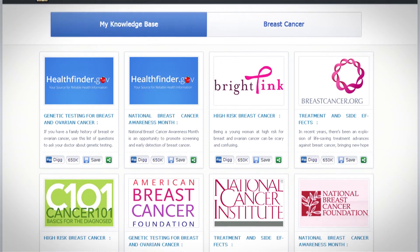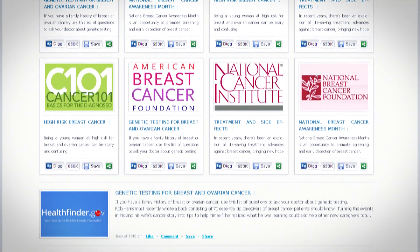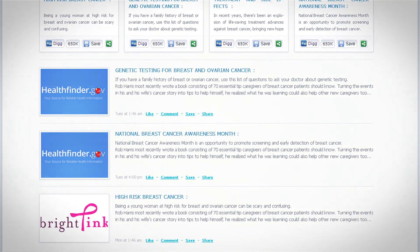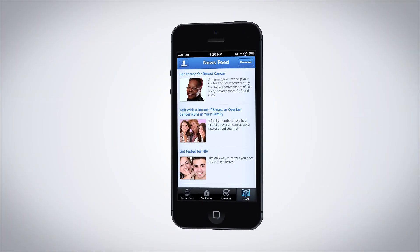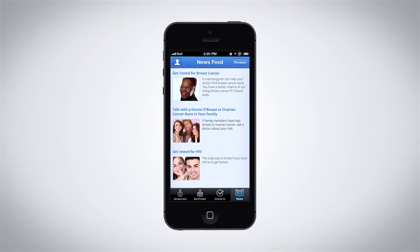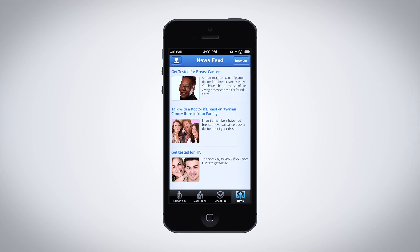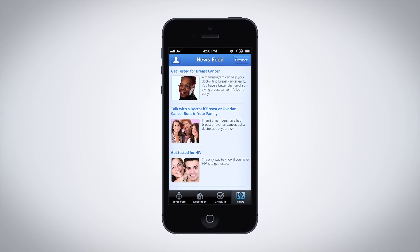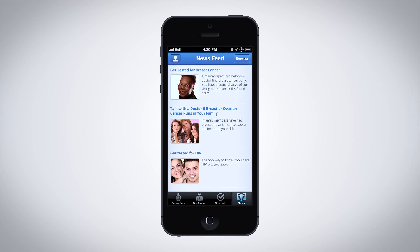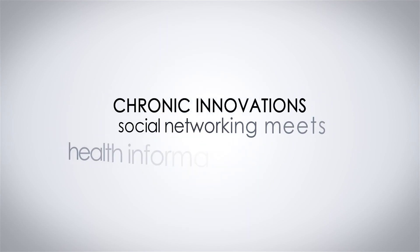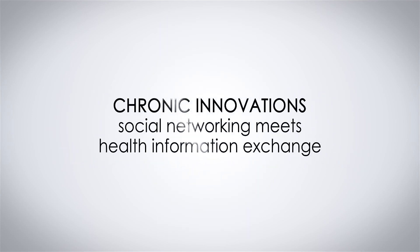Treatum — Chronic Innovation's HIPAA Secure Social Network — provides additional capabilities to registered users and doctors. Treatum users may follow disease-specific news feeds from the knowledge base, or news feeds maintained by their doctors. Treatum assures their anonymity while allowing them to benefit from the wisdom of the crowd. Chronic Innovations: social networking meets health information exchange.